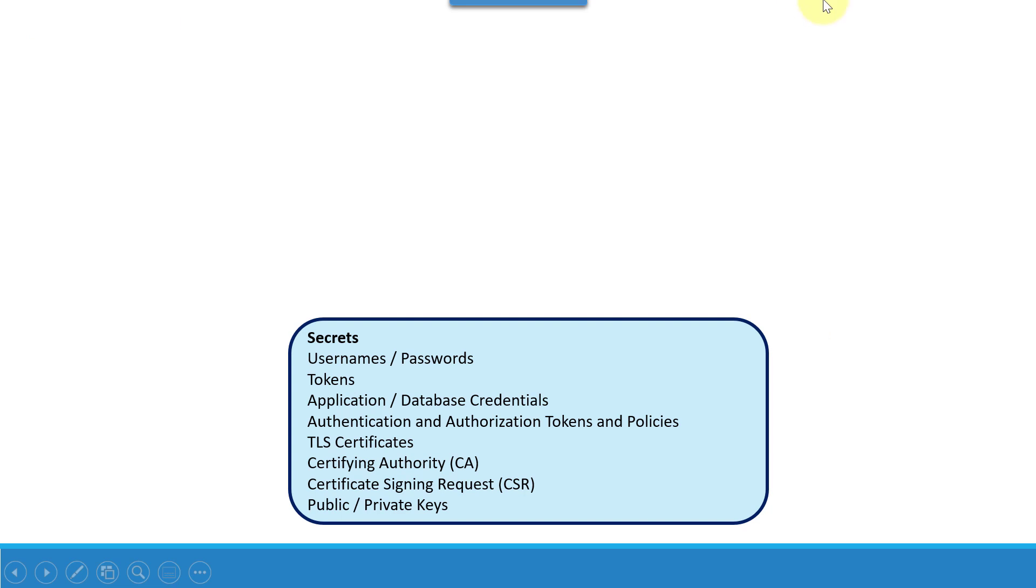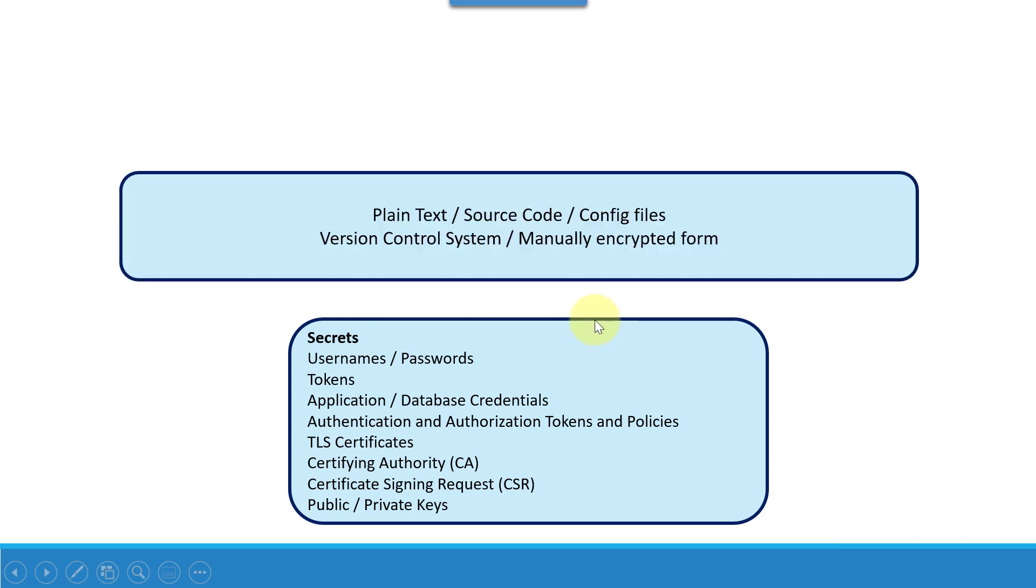All these particular secrets need to be stored somewhere like a plain text file or embedded as part of the source code or some configuration files, and finally that will land up as part of version control systems like Git, or manually encrypted.